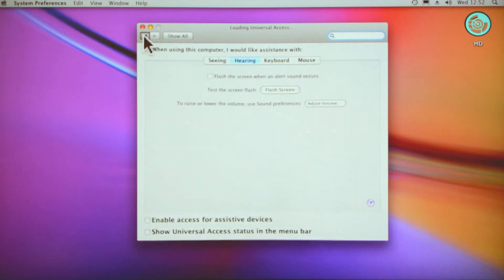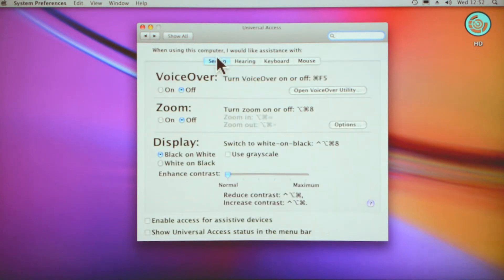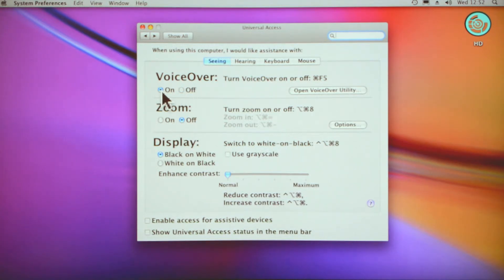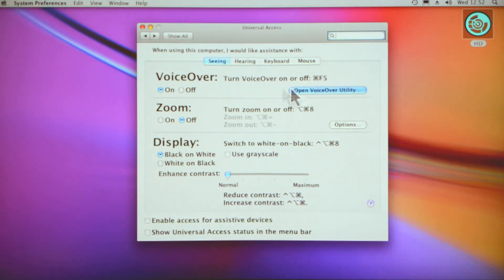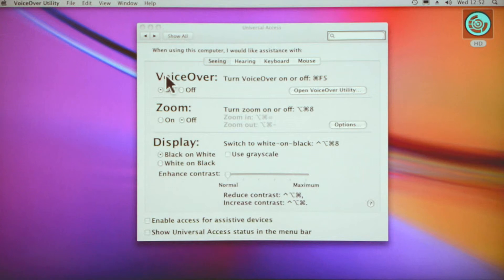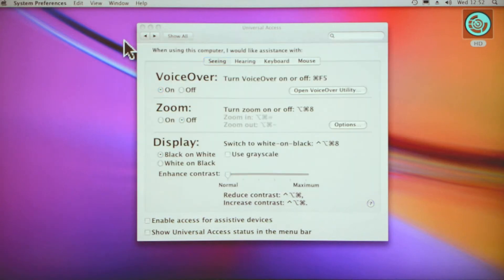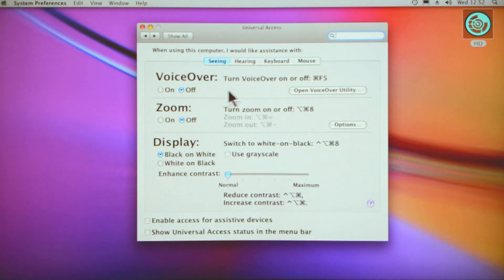If I click back here and go to Seeing again, if you have visual impairment there's VoiceOver. You can turn the VoiceOver on and then you can change—see this VoiceOver utility here. If you click on that then you can change your settings. You can probably hear that in the background. It basically sounds like Stephen Hawking telling me what to do.